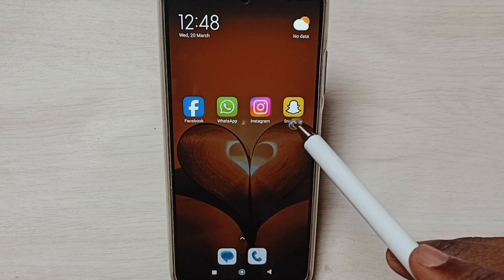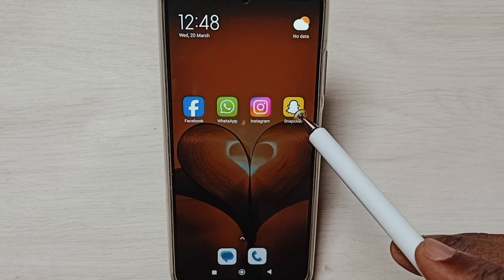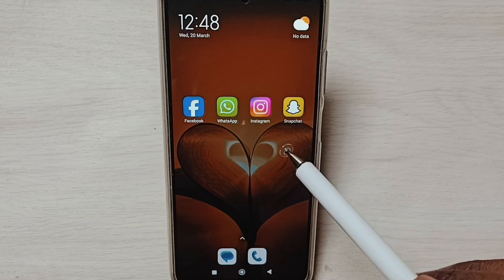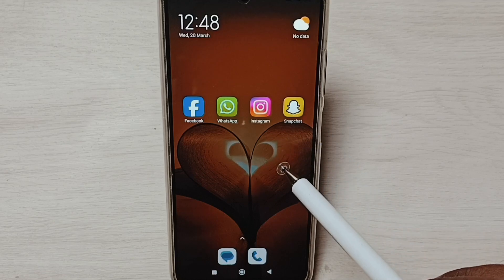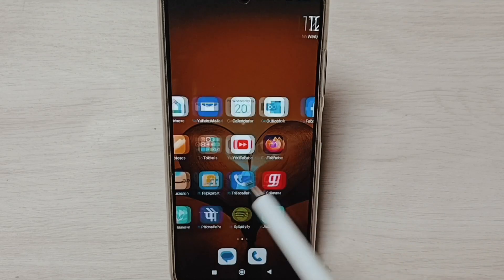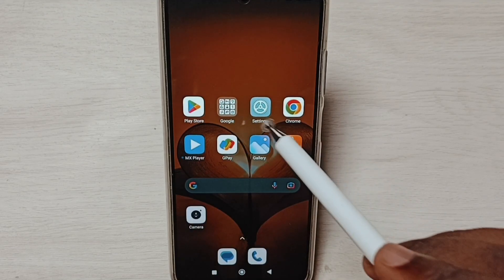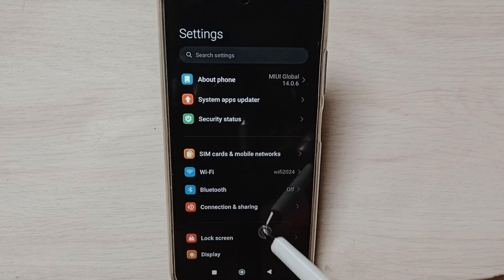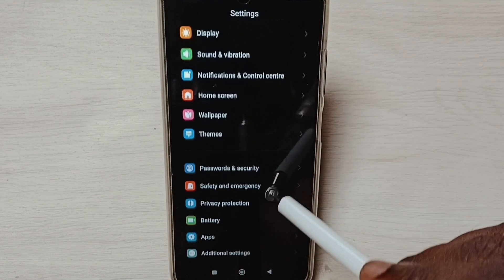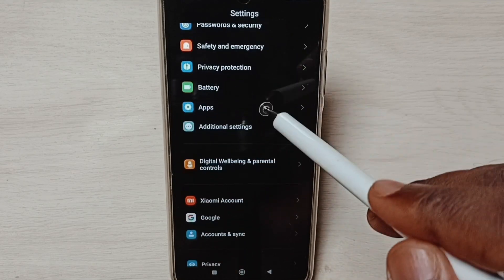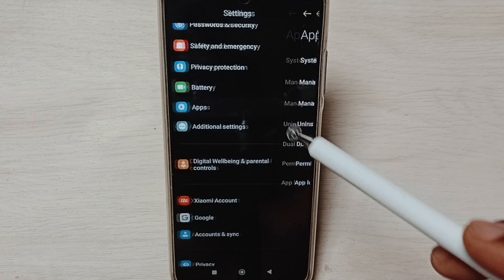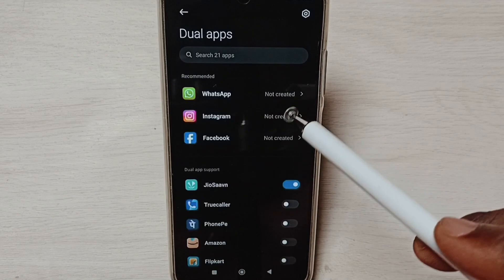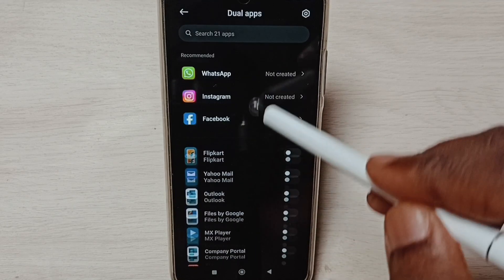I am going to clone this Snapchat app to create one more Snapchat app. Go to Settings, tap on the Settings app icon, go down, select Apps, select Dual Apps, and go down.